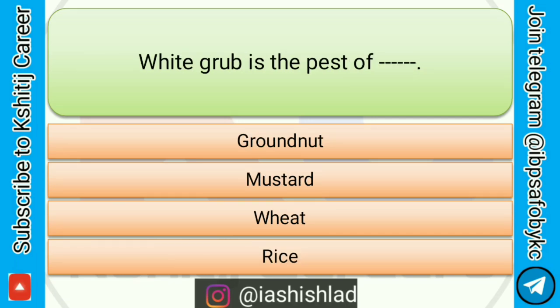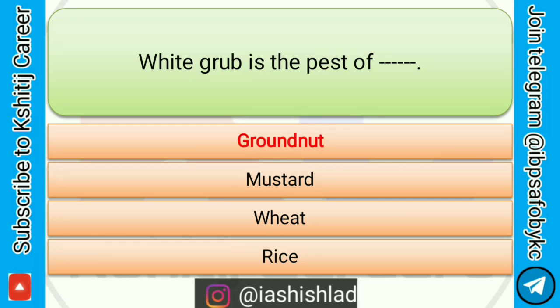Next question is: white grub is the pest of dash dash. Options are: groundnut, mustard, wheat, rice. Correct answer is groundnut.